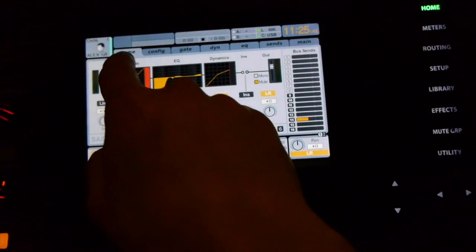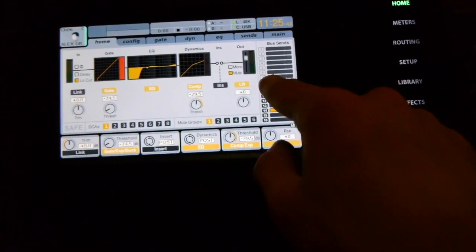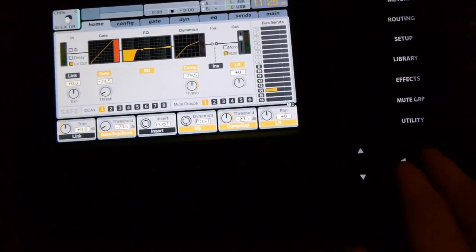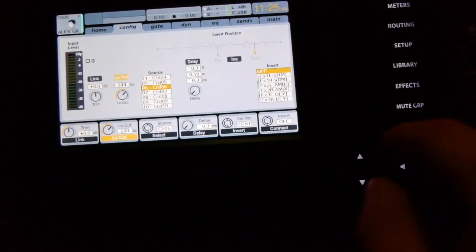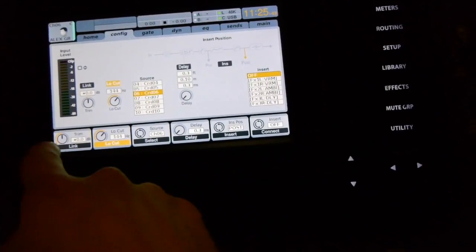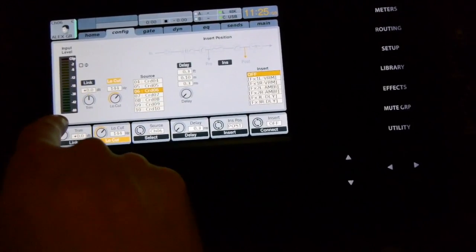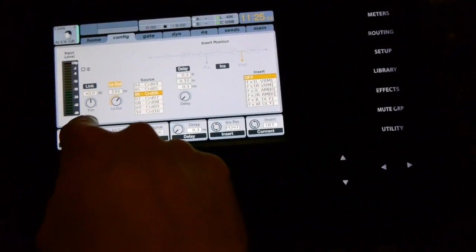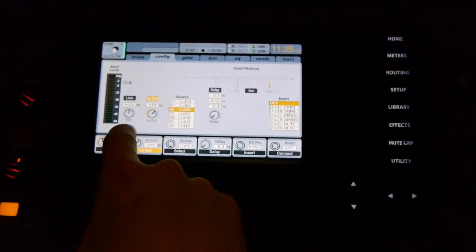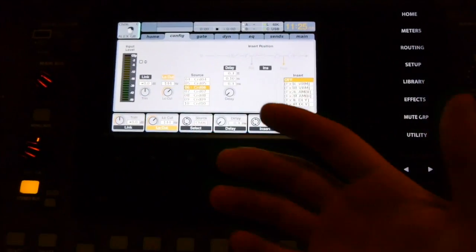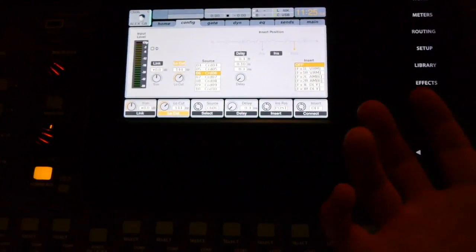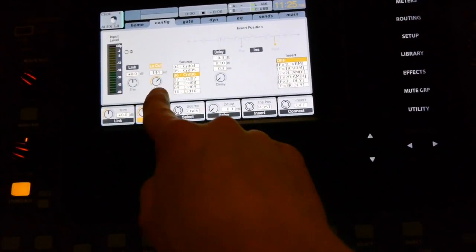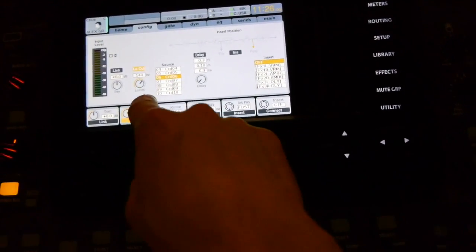So you have a home channel which is an overview and you have your configuration page which sees your input level, your gain, and you'll have to watch the gain video to get a good example of how to set that up. Your low cut, there's another video on that one.